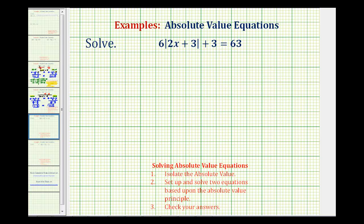We want to solve the absolute value equation. To do this, we'll first have to isolate the absolute value on one side of the equation, and then we'll have to set up and solve two equations based upon the absolute value principle, and then we should check our solutions.